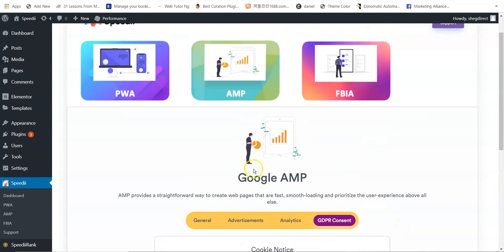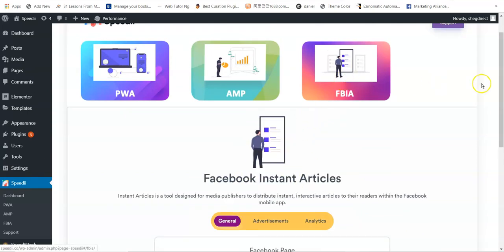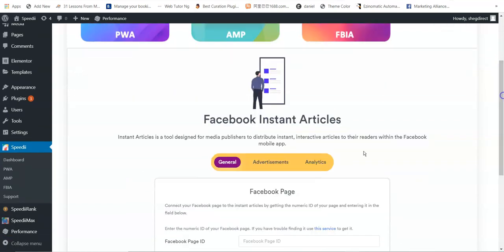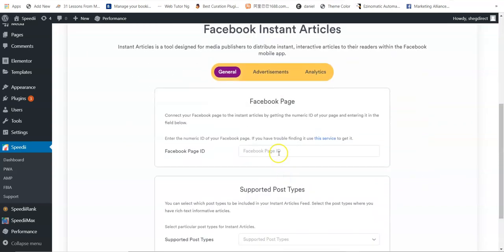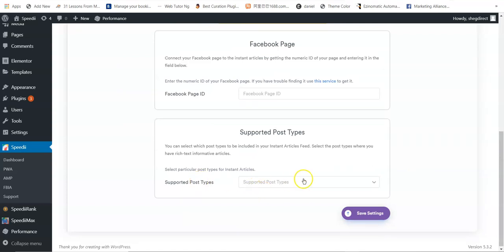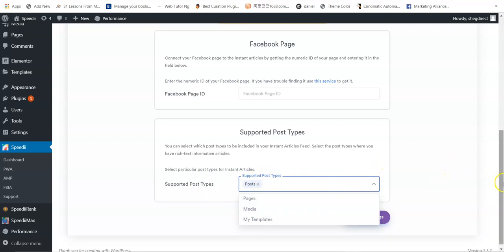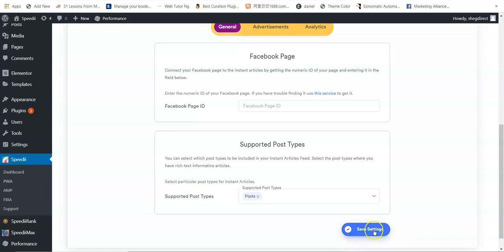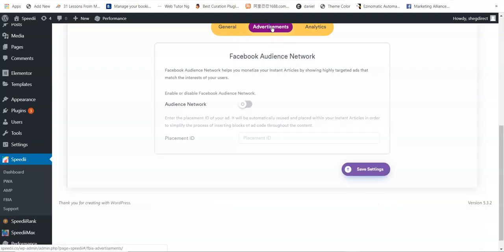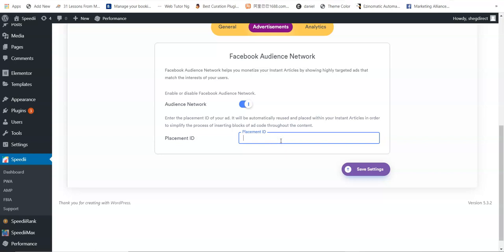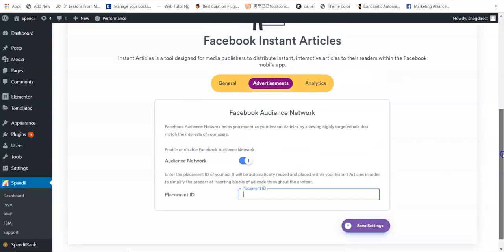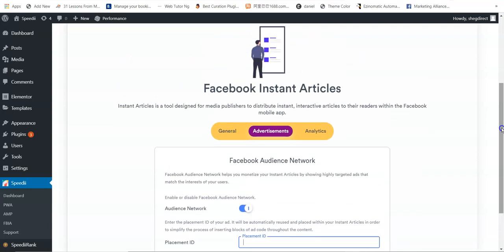The last technology is FBIA — Facebook Instant Articles — a tool designed for media publishers to distribute instant, interactive articles to readers within the Facebook mobile app. Enter your Facebook page ID, then select the type of posts to support. This is great for bloggers. You can also monetize with the Facebook Audience Network by enabling it and entering your placement ID, then clicking Save Settings. This is another way to generate passive income from Facebook and Google.